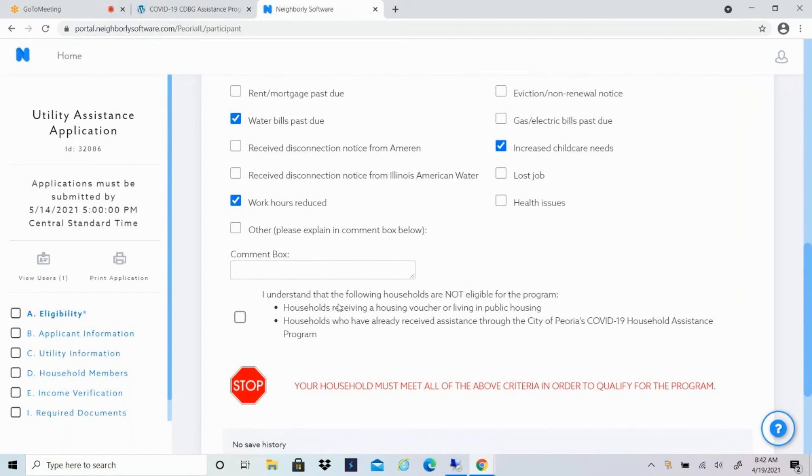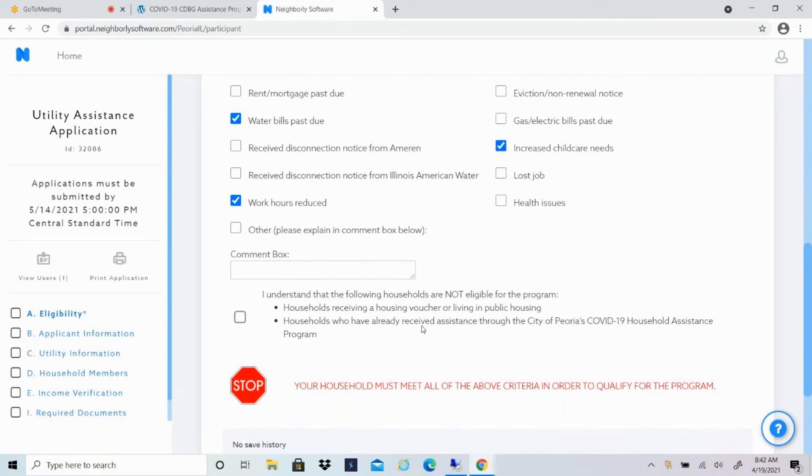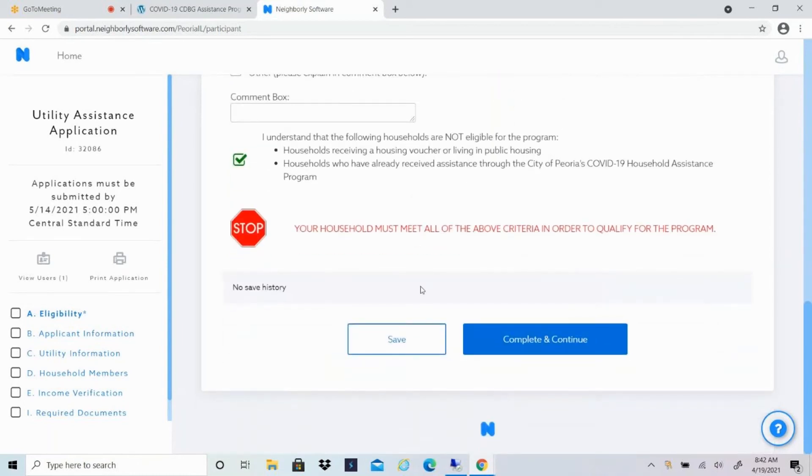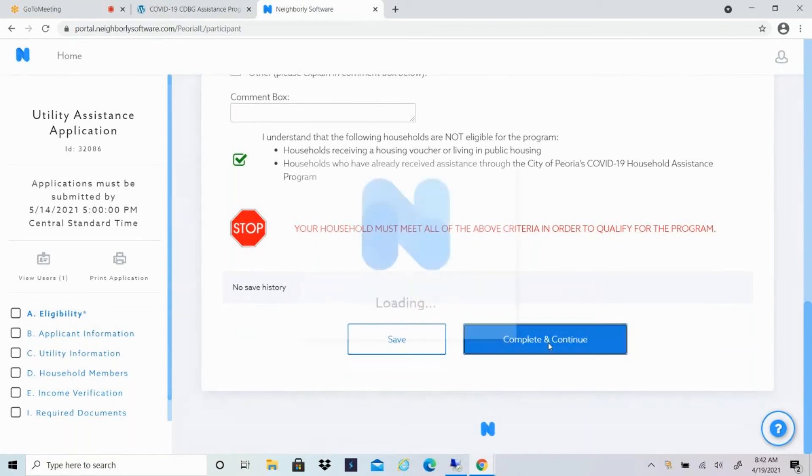And finally, you understand that the following households are not eligible for the program. So if you receive a housing voucher or live in public housing, unfortunately, you would not qualify for this program. And same with households who have already received assistance through our COVID-19 household assistance program, which was launched in the summer of 2020. So you'll check that you understand that. Remember that your household must meet all of the above criteria in order to qualify for the program. You can click on save if you want to come back to this page, or if you're ready, you can click on complete and continue.